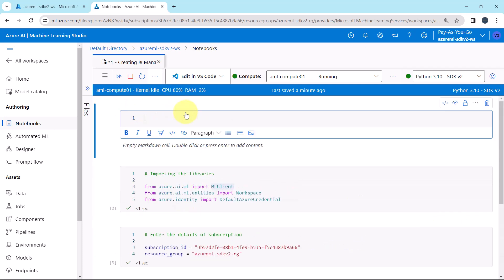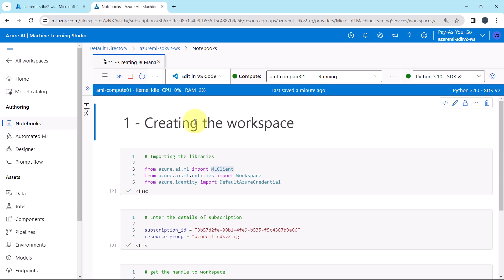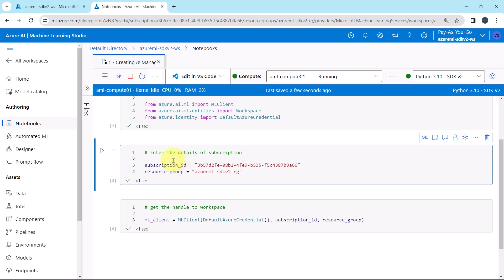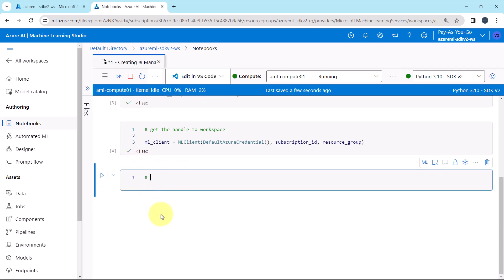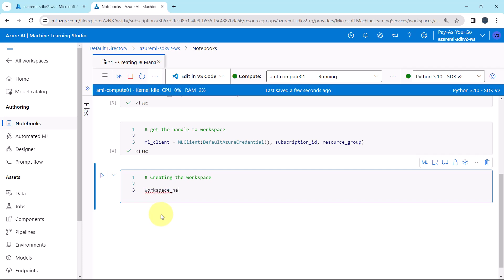This is part one — Creating the workspace. So first we imported the required classes, then we defined the two variables: subscription_id and resource_group. After that we created an object of the MLClient class. Now we will create the workspace. I'll make a note: Creating the workspace. Let us define a variable: workspace_name.